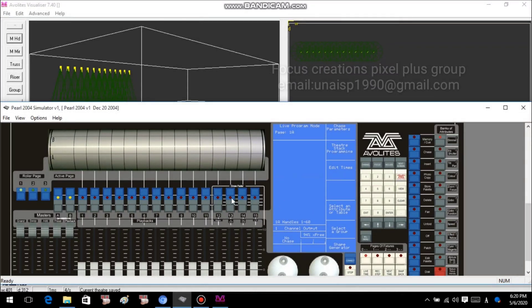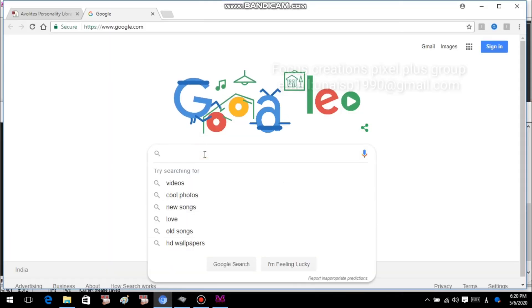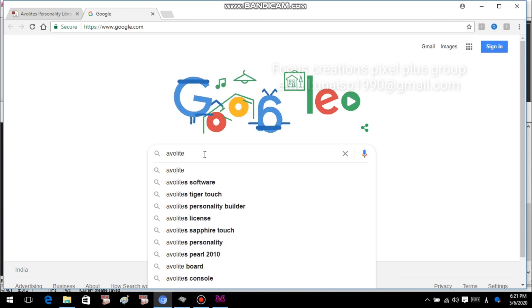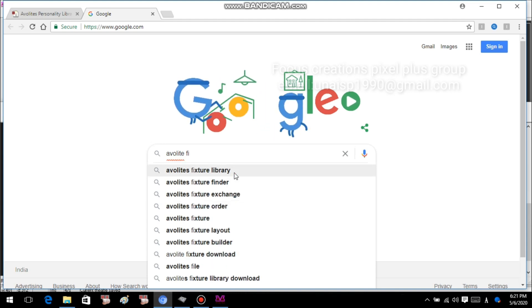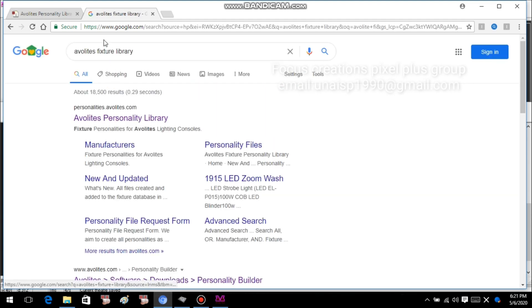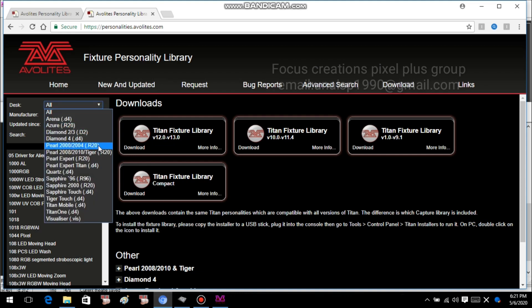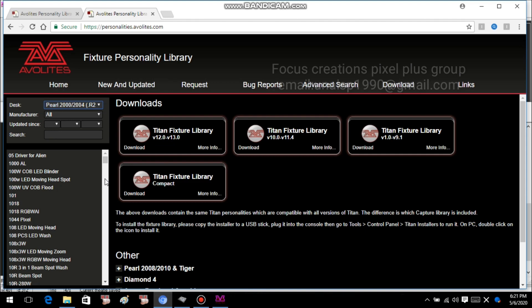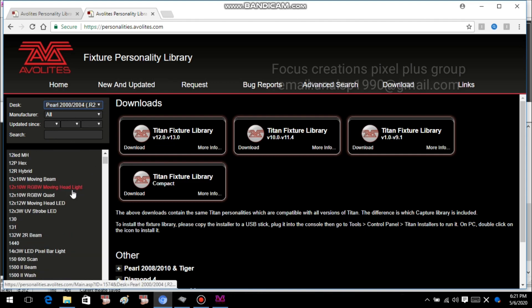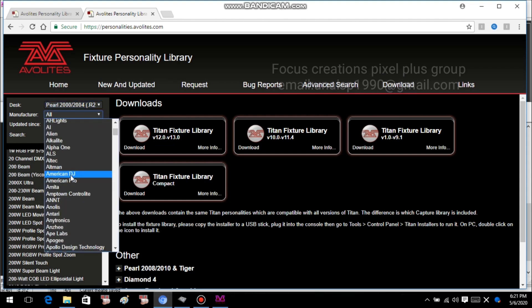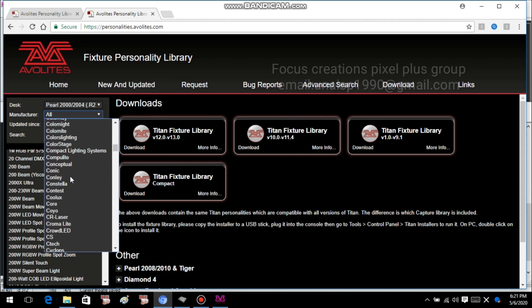I will download the pen drive. You can also download the file. Now the file is selected and type in the file. Let's open the lecture library. We will choose the desk. We will choose what we have to choose.